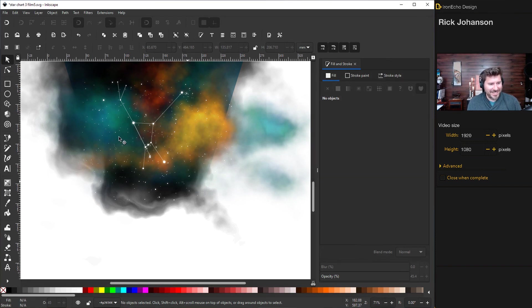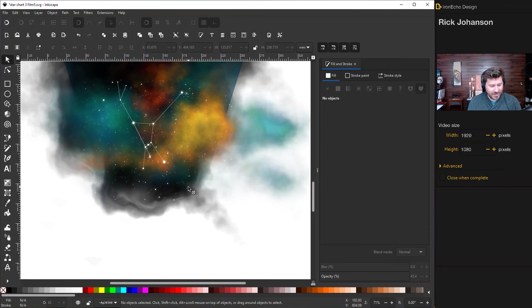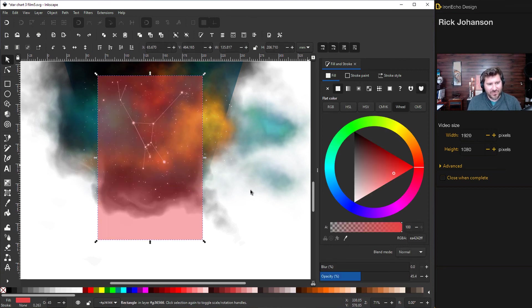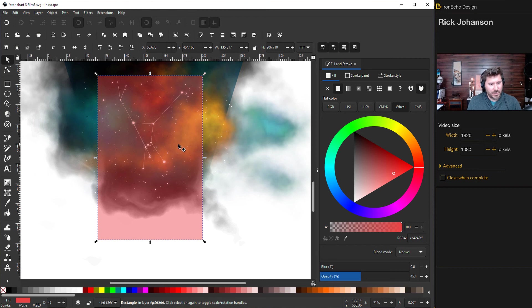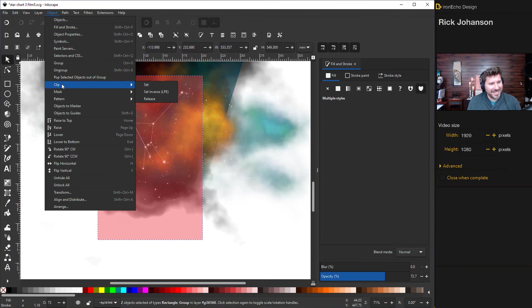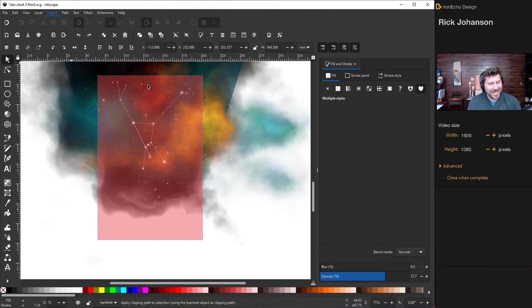So let's go ahead and stamp this out. So I've grouped everything off screen. So the whole project is grouped together. So now I've got here a translucent clipping box. So with the clipping box selected, hold shift, grab everything else, object, clip, set.